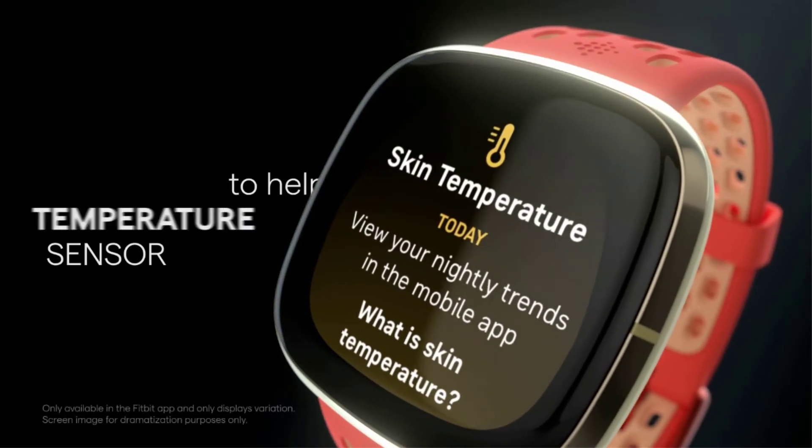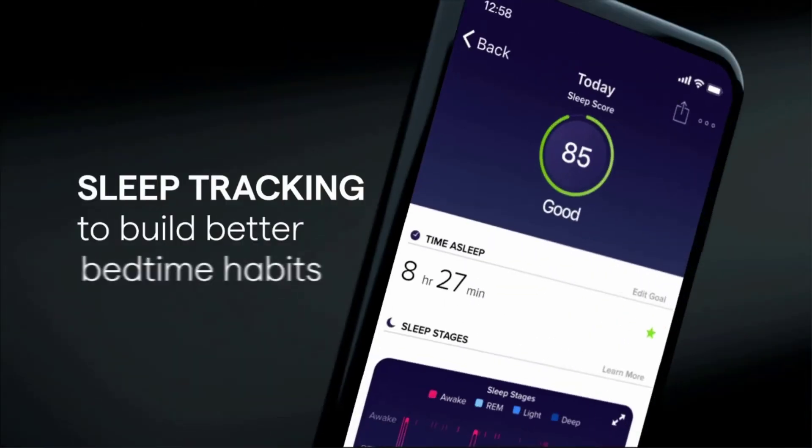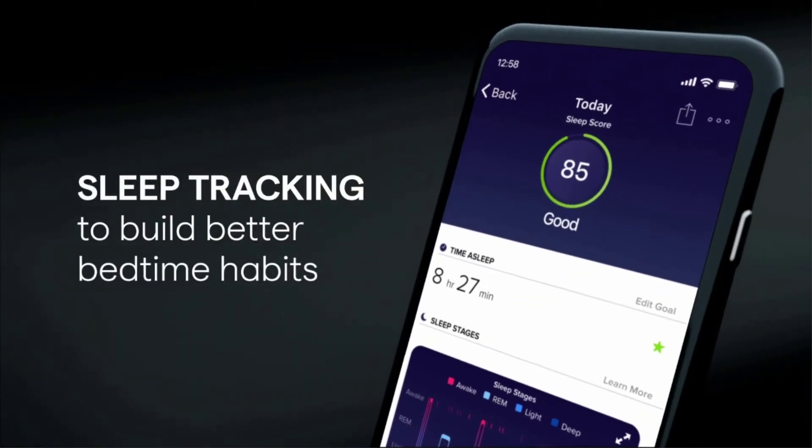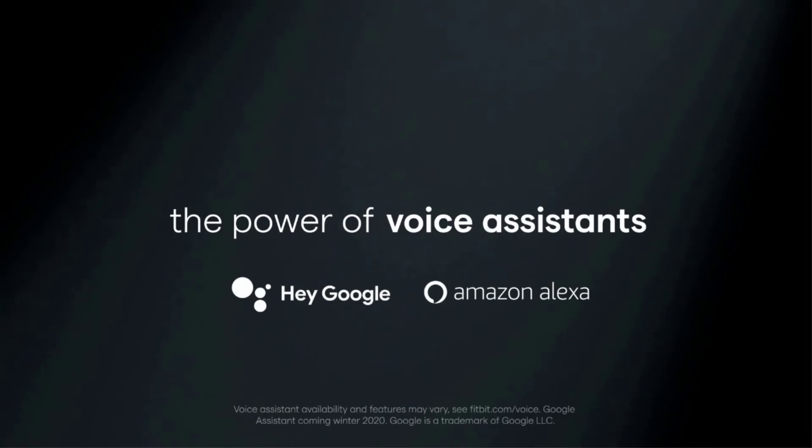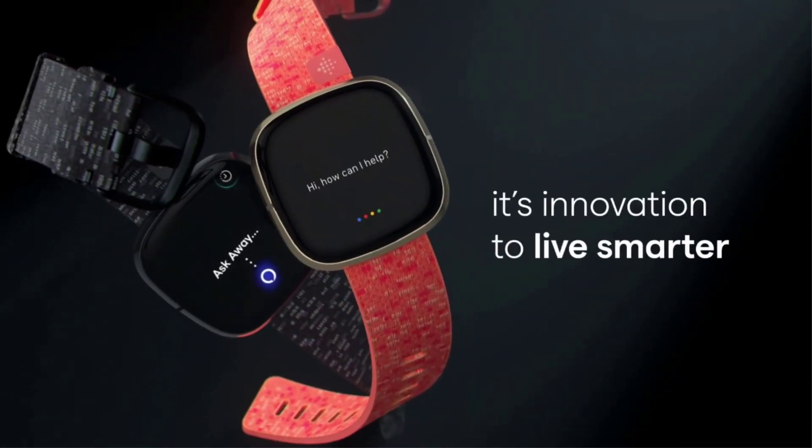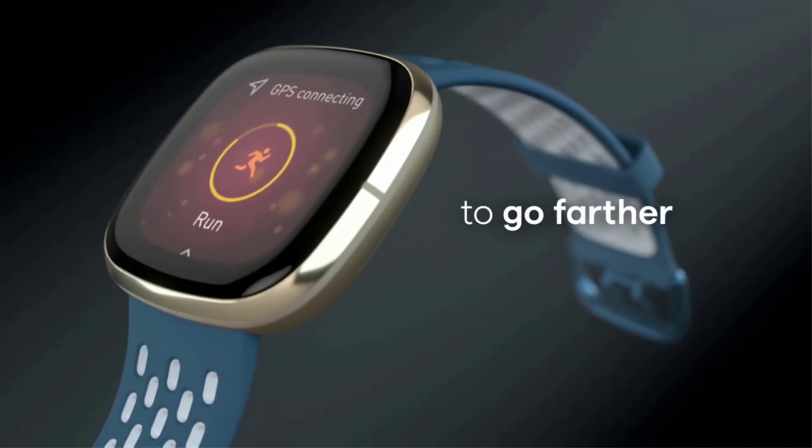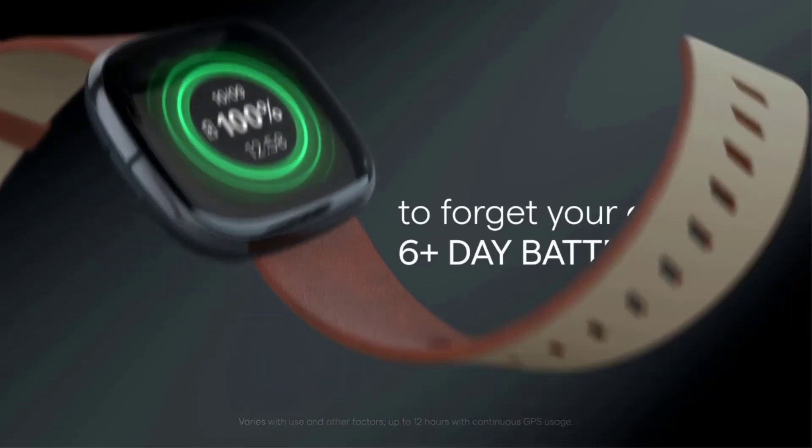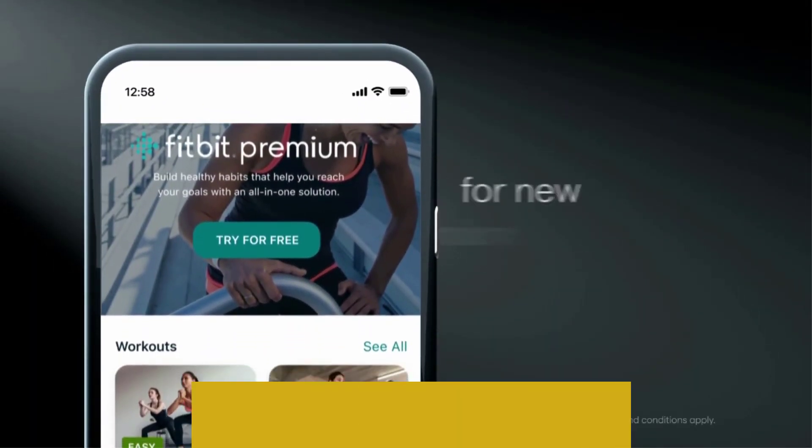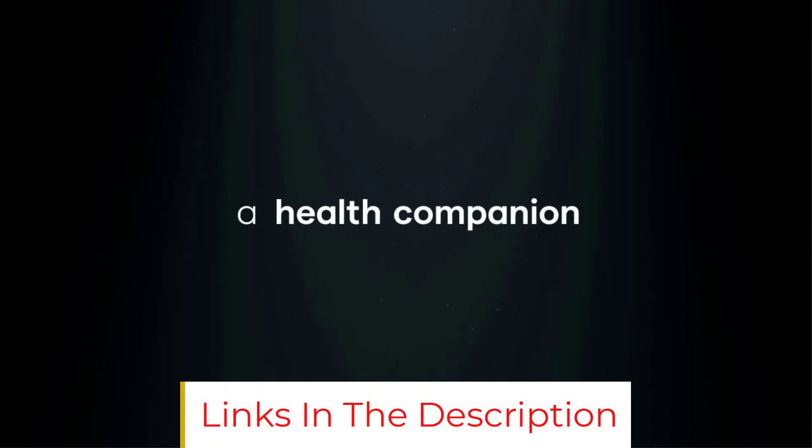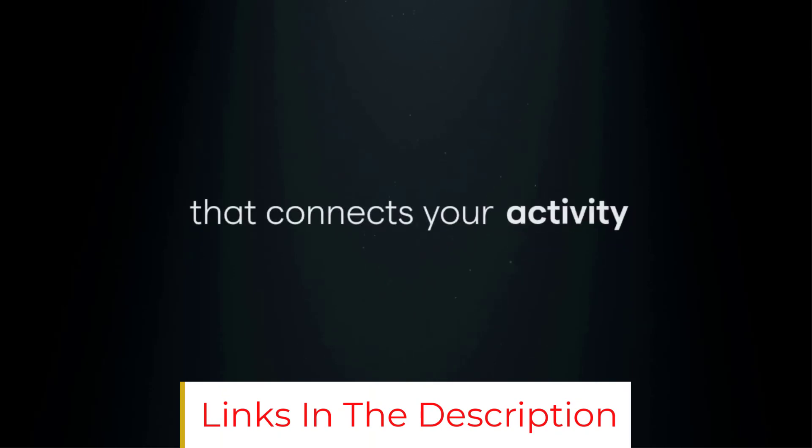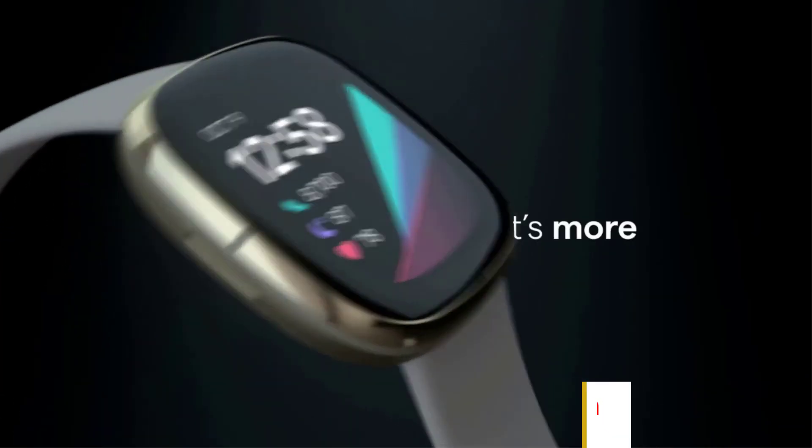The watch pairs with the Fitbit app on your phone to provide detailed health information. You can also subscribe to the company's premium version of the app, which makes it easy to track your health stats over time. Fitbit Premium is free for the first 6 months and increases to $9.99 per month thereafter.